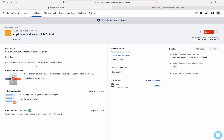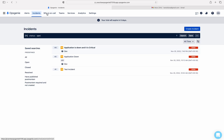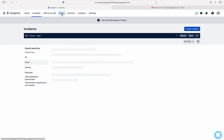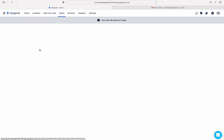See here: 'Application is down and it is critical'. The email body becomes the description of the incident. You can see the timeline, the responder team is added as Dev, and the alert is associated. There is also additional information in the timeline. This incident was created because of the incident rule we just set up.